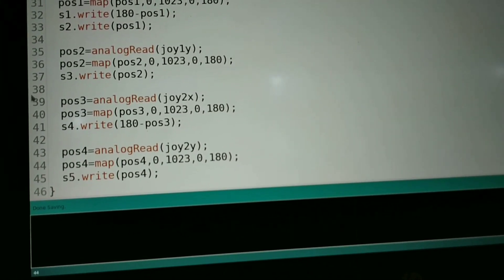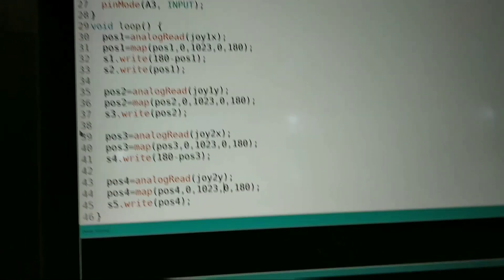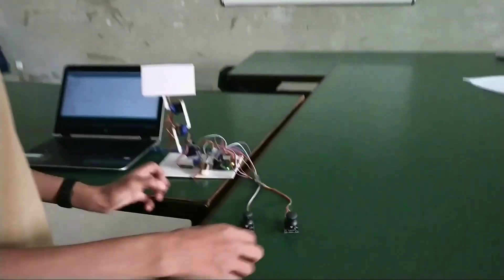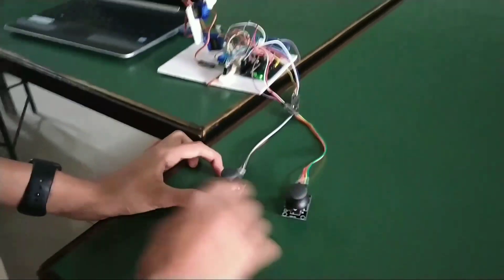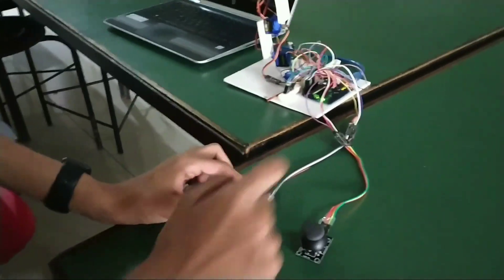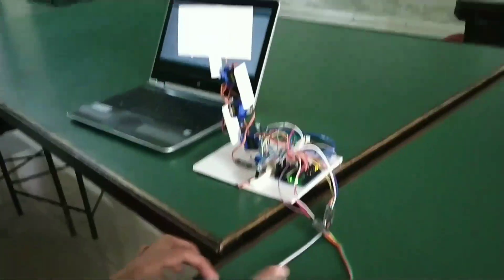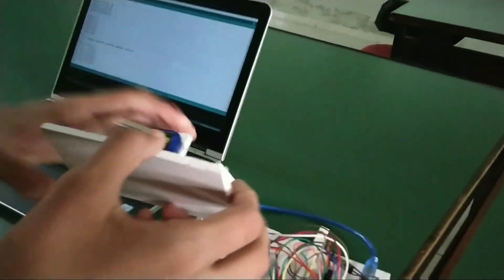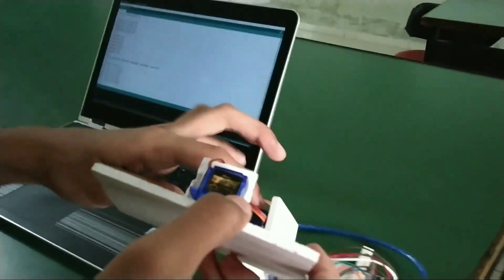So now I am showing the working of the project. Here we have the two joysticks. This one is for these two top motors over here.